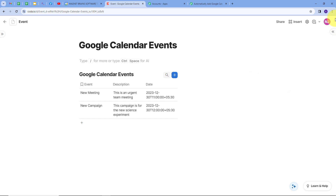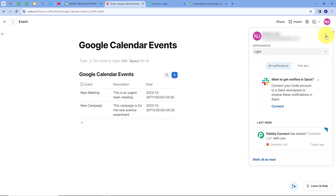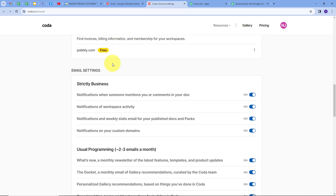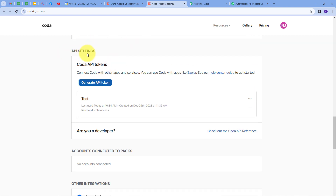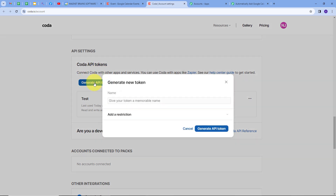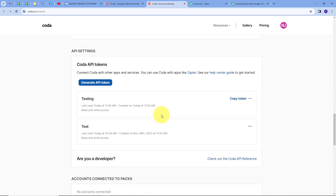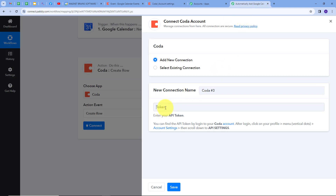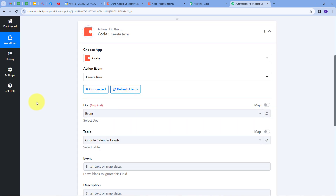In Coda, I'll click on my profile, then the three vertical dots, and go to Account Settings. I'll scroll down to find API Settings. Here I'll click Generate API Token, give it the name 'testing', and click Generate API Token. I now have the API token, so I'll copy it, go back to Pabbly Connect, paste the token, and click Save. Coda is now connected with Pabbly Connect.